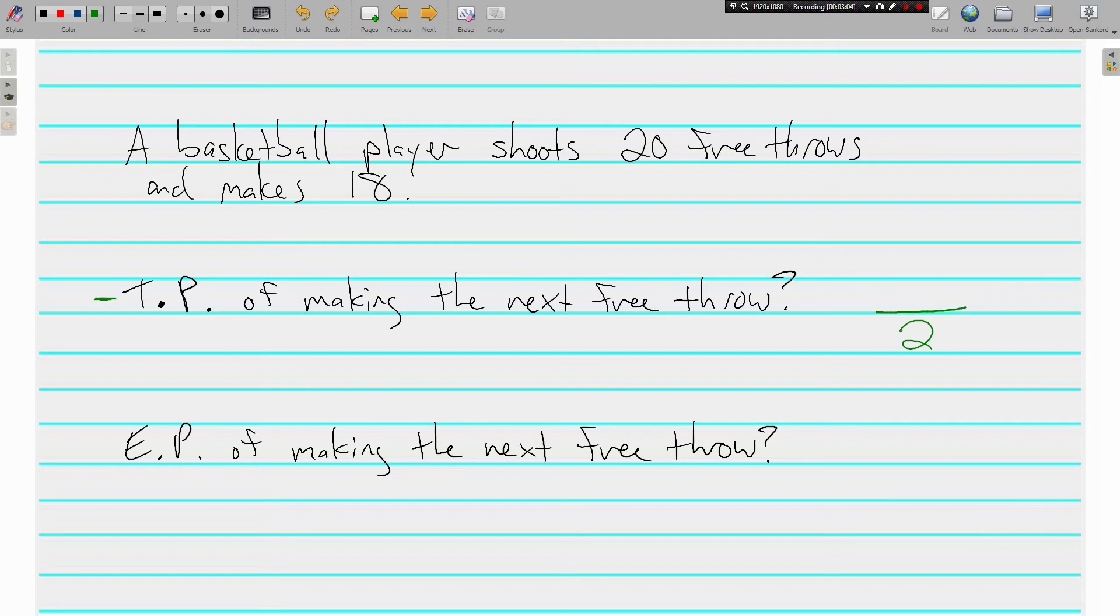And we are looking for the probability of making. So one out of two things are making the next free throw. Two things could happen. One of them is making.